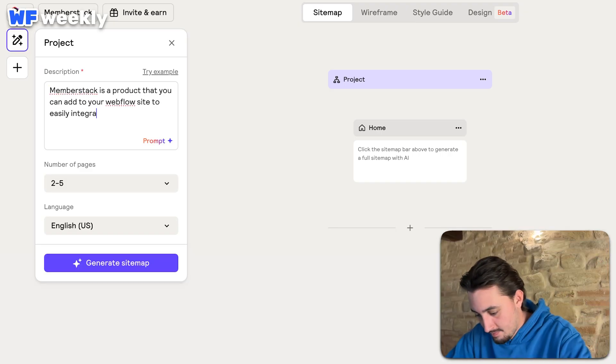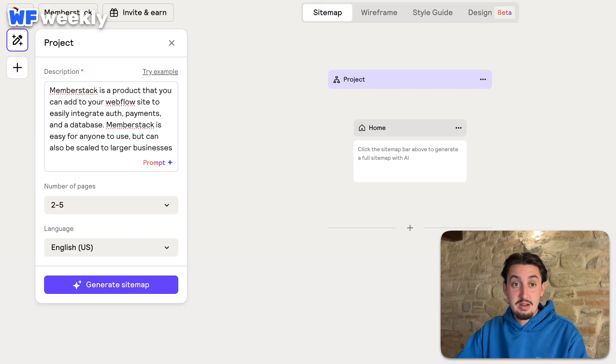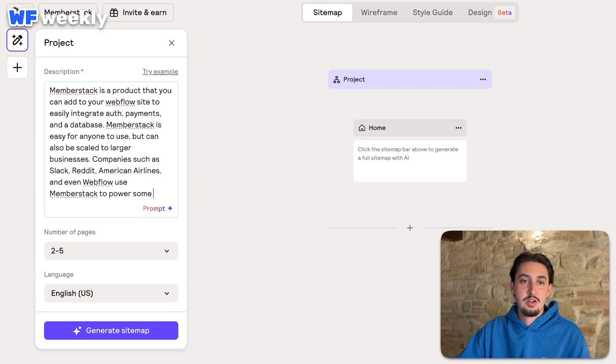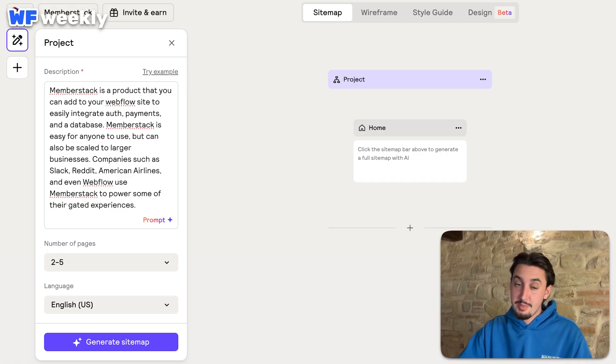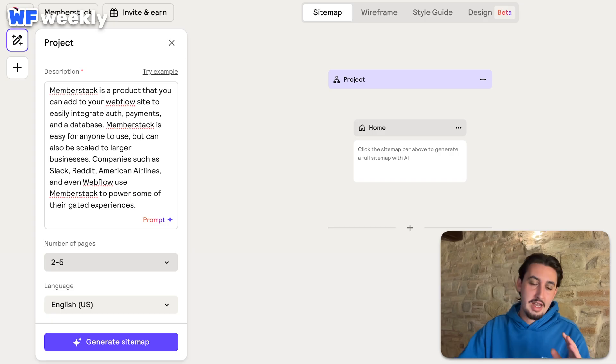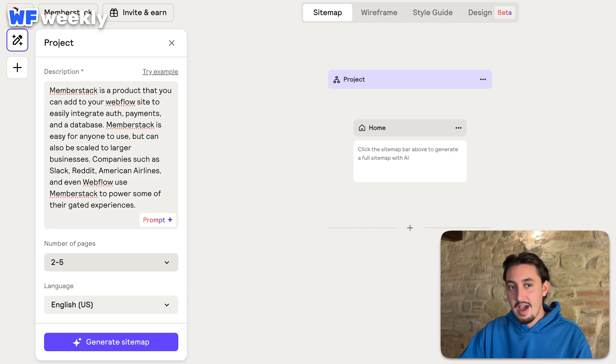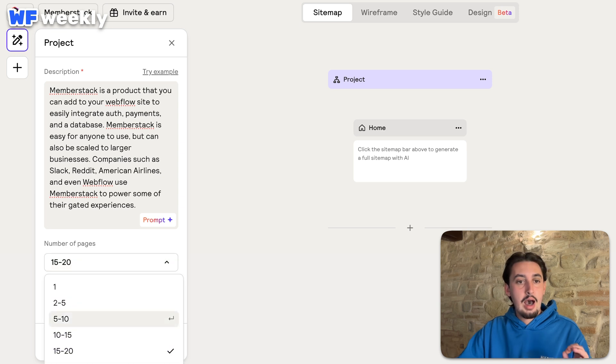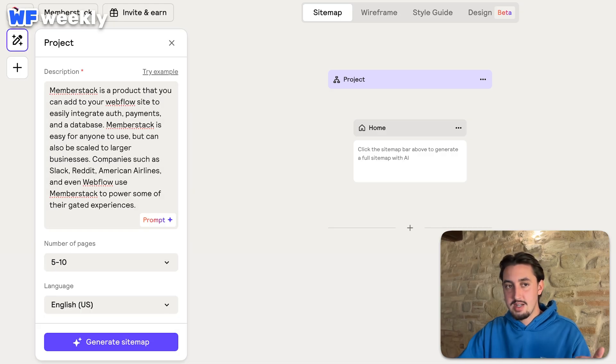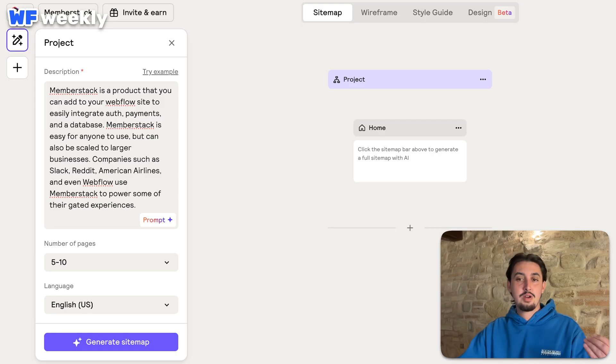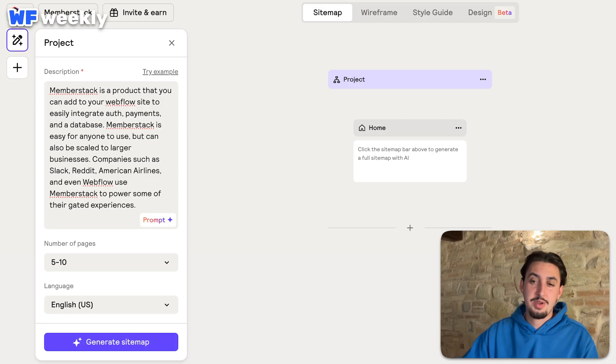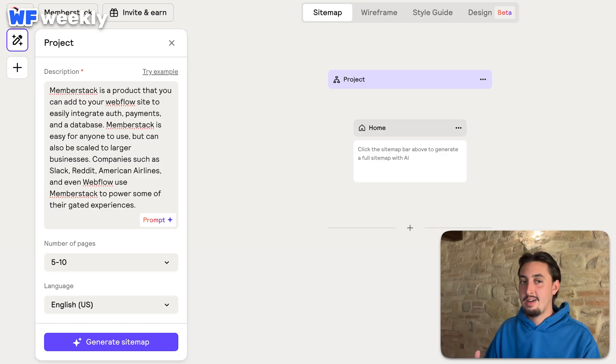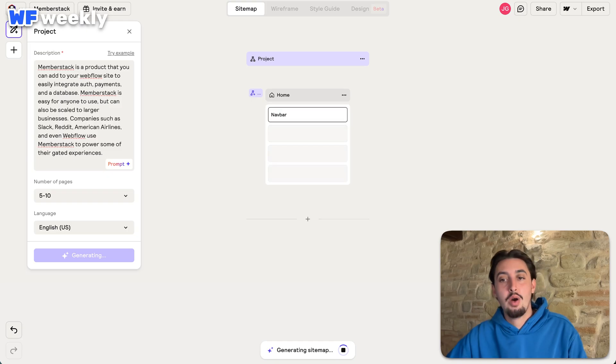Alright. So I said Memberstack is a product that you can add to your Webflow site to easily integrate auth, payments, and a database. Memberstack is easy for anyone to use, but can also be scaled to larger businesses. Companies such as Slack, Reddit, American Airlines, and even Webflow use Memberstack to power some of their gated experiences. So this was a little bit beefier of a prompt. So we're going to have to keep that one in mind as we move forward. And two to five pages. Let's go five to ten pages. So that's one thing right off the bat that I can see that apparently Reloom has, which the Webflow one does not have. And there's also an option to start from a site. It seems to have gone away from me for some reason. So I guess you can just enter an old site URL. Let's say you are looking for clients. You can enter their old site URL, pop that in, and then go ahead and try it. I don't know, but let's go ahead and hit generate sitemap.